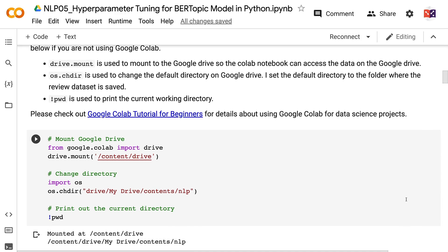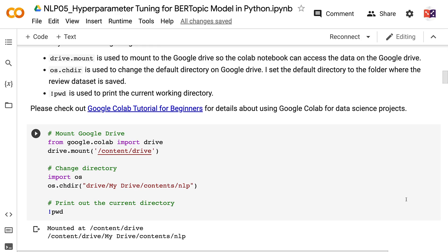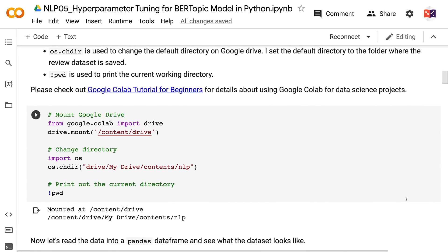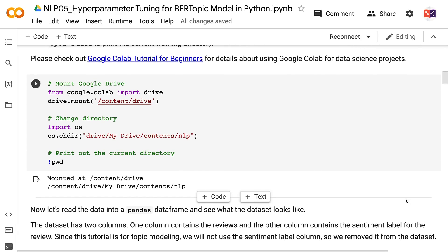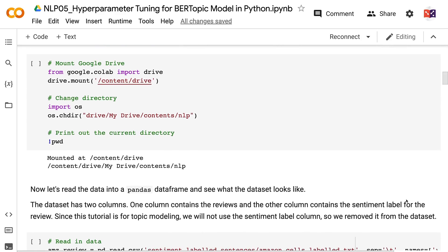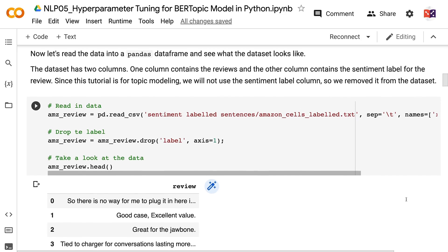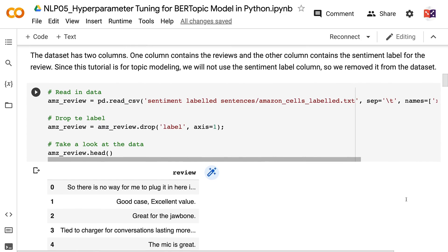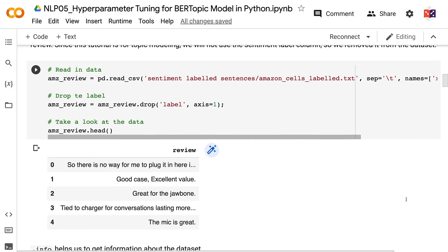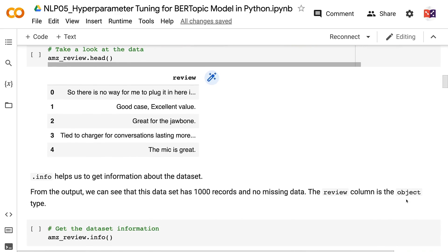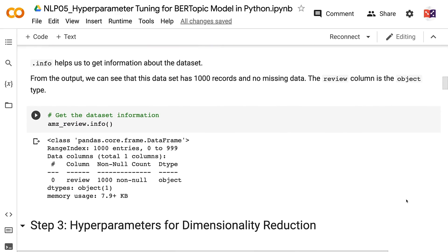I set the default directory to the folder where the review dataset is saved. pwd is used to print the current working directory. Please check out the Google Colab Tutorial for Beginners for details. Now let's read the data into a pandas DataFrame. The dataset has two columns: one contains the reviews and the other contains the sentiment label. Since this tutorial is for topic modeling, we removed the sentiment label column. The dataset has 1,000 records and no missing data.